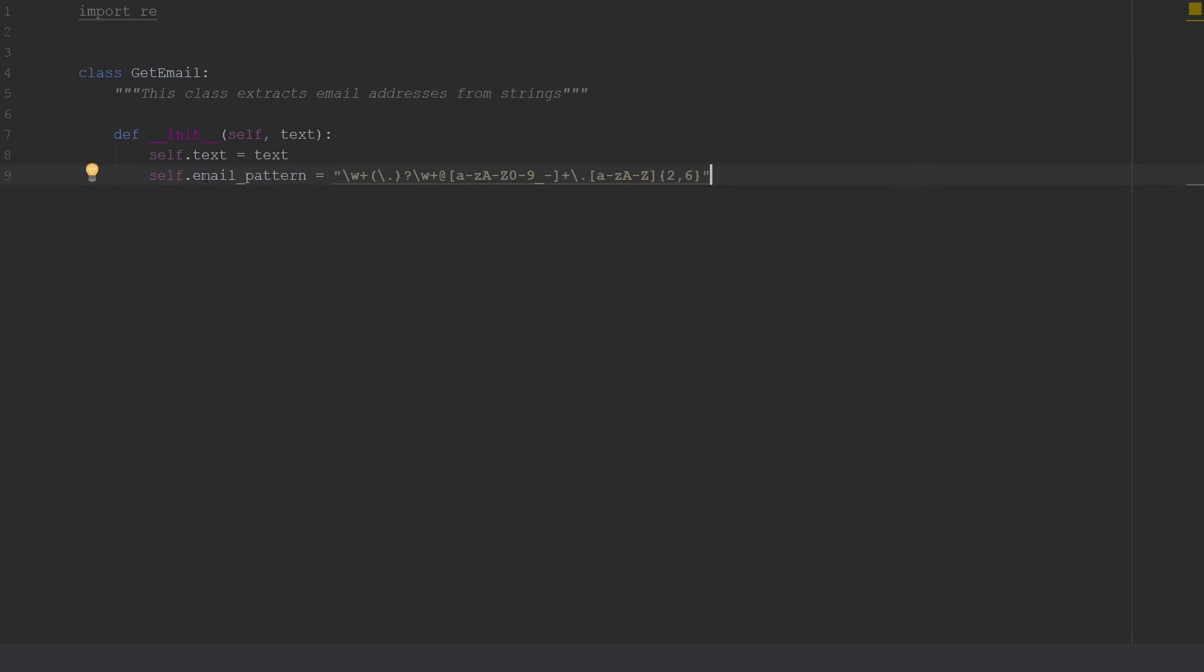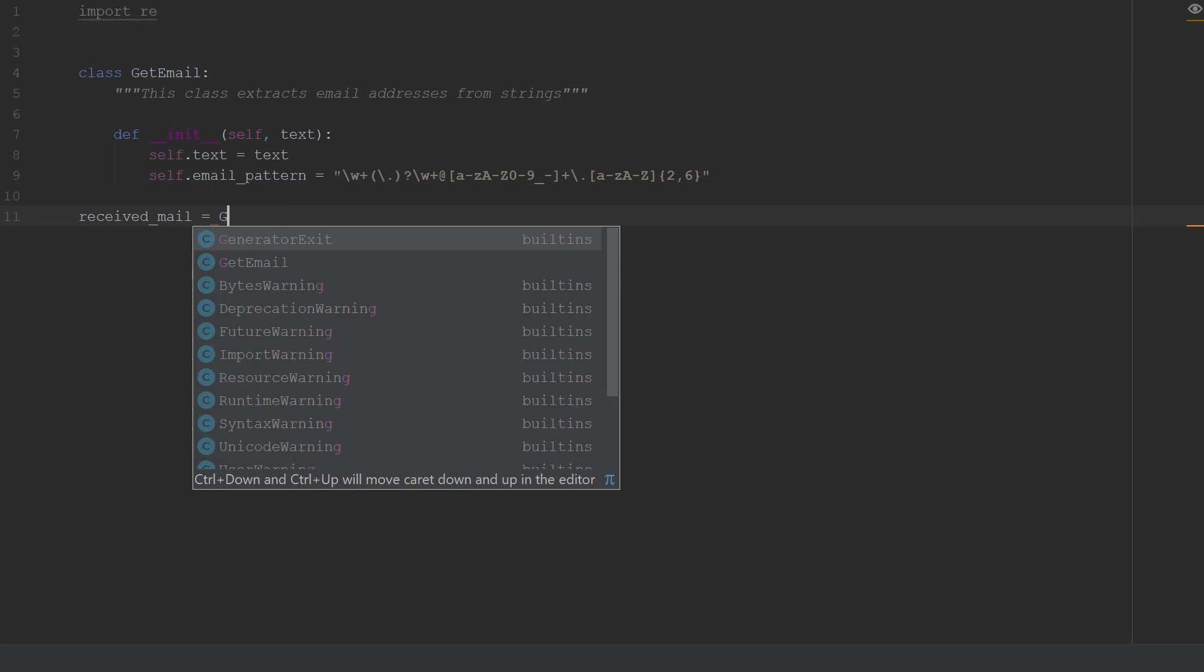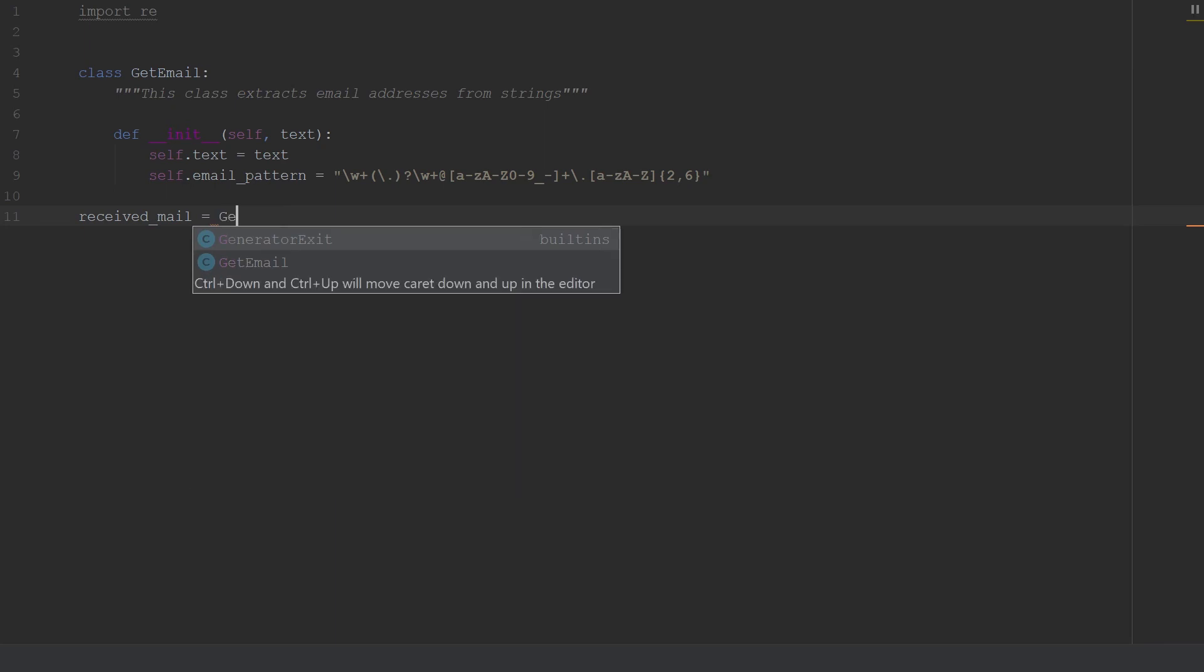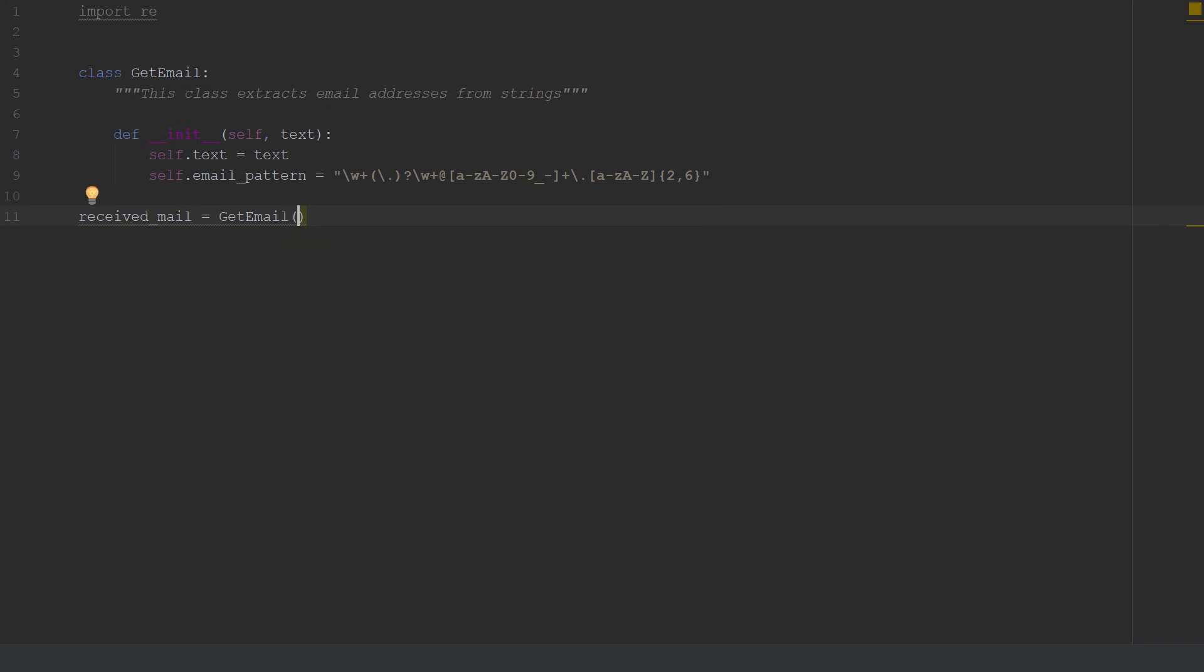I'll show you how to basically create an instance of this class. If you want to create an instance, we will go ahead and say we have received_mail equal to - and to create an instance we use the name of the class and we use the parentheses. If there is a parameter or an argument to be filled, we should fill that with something.